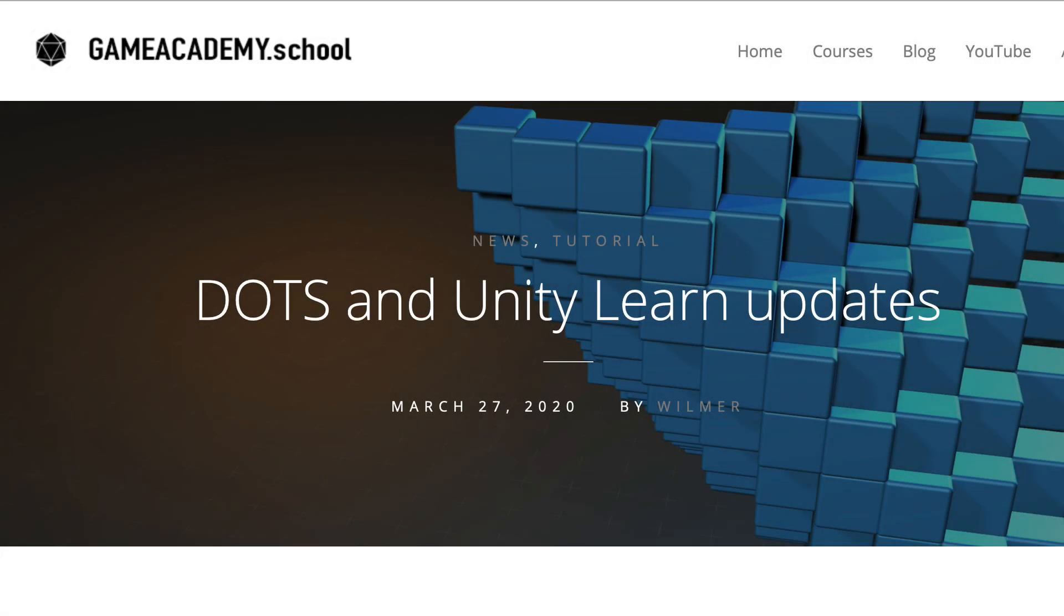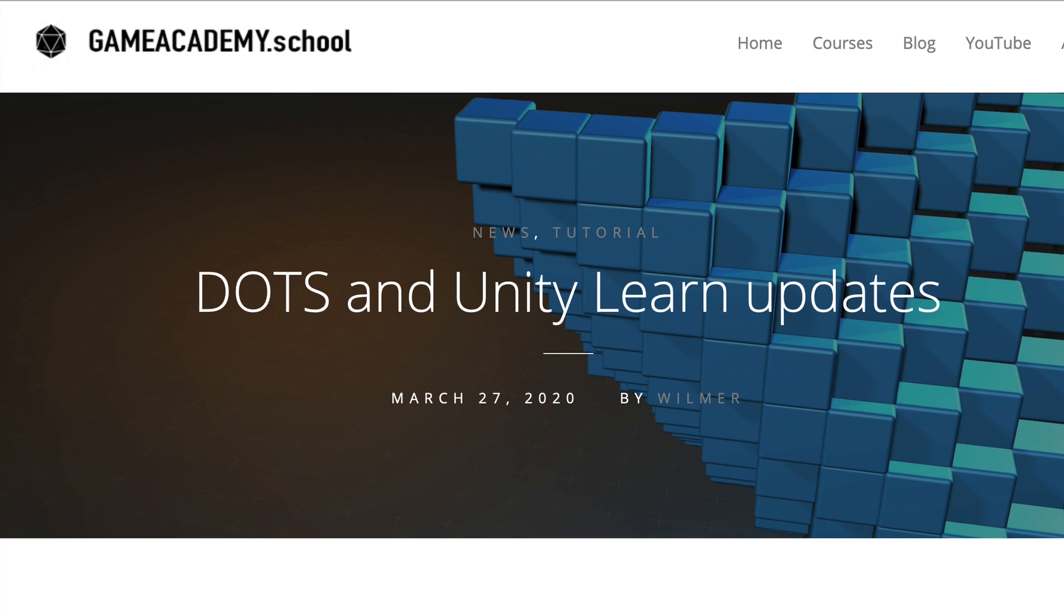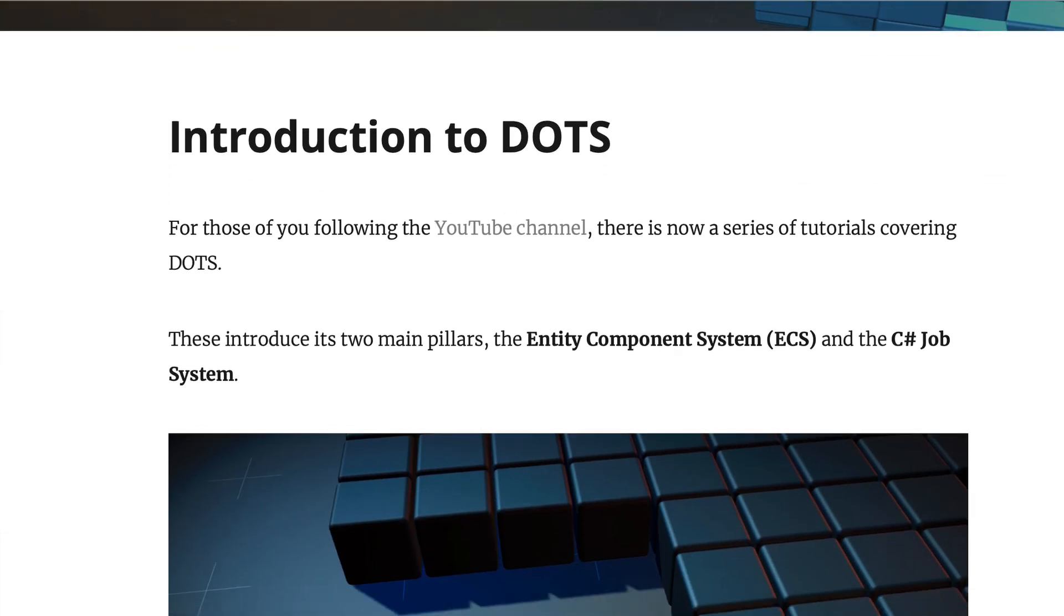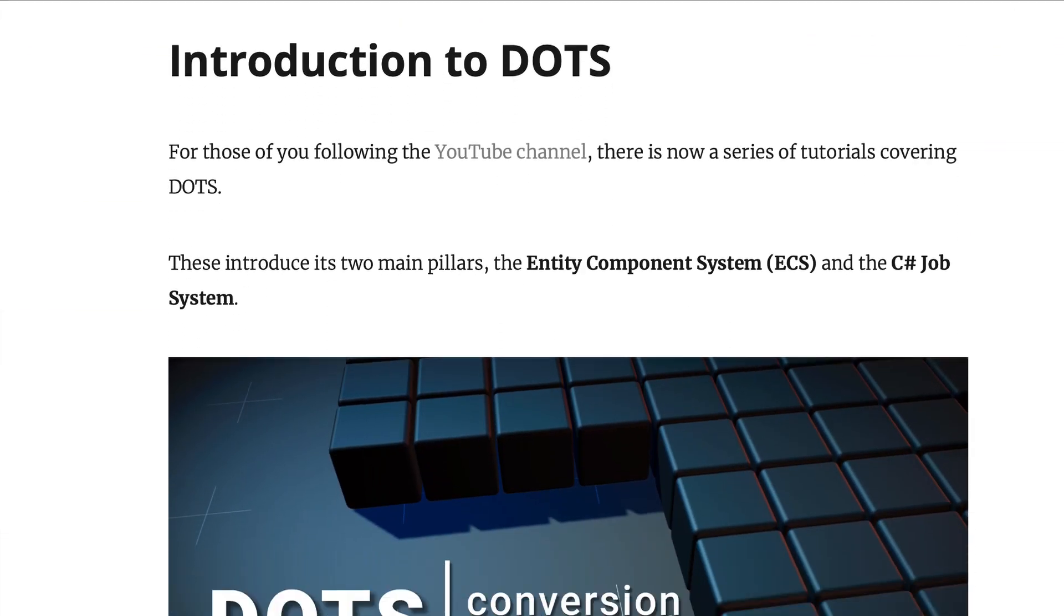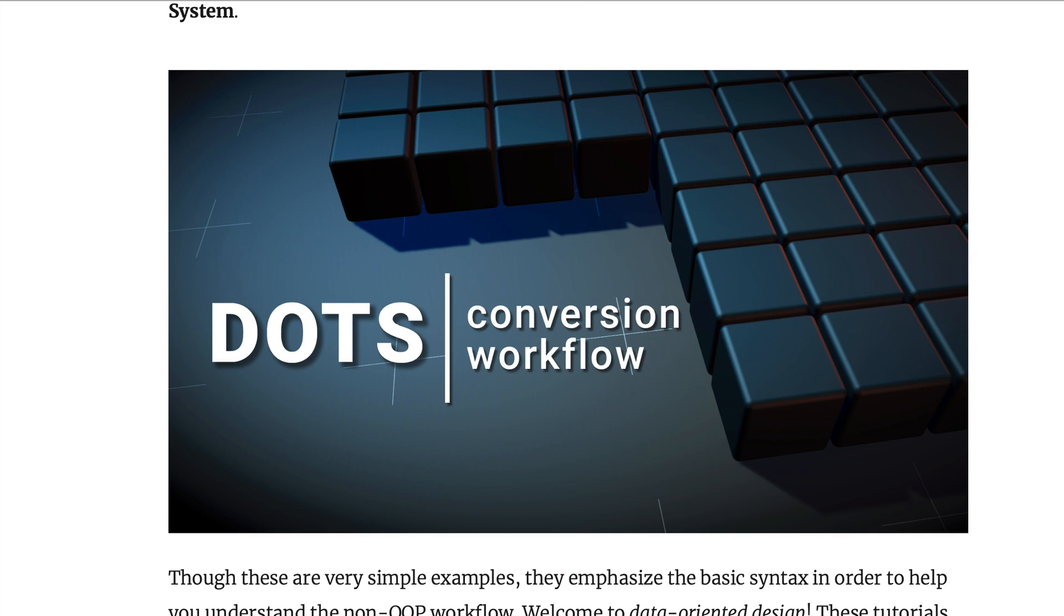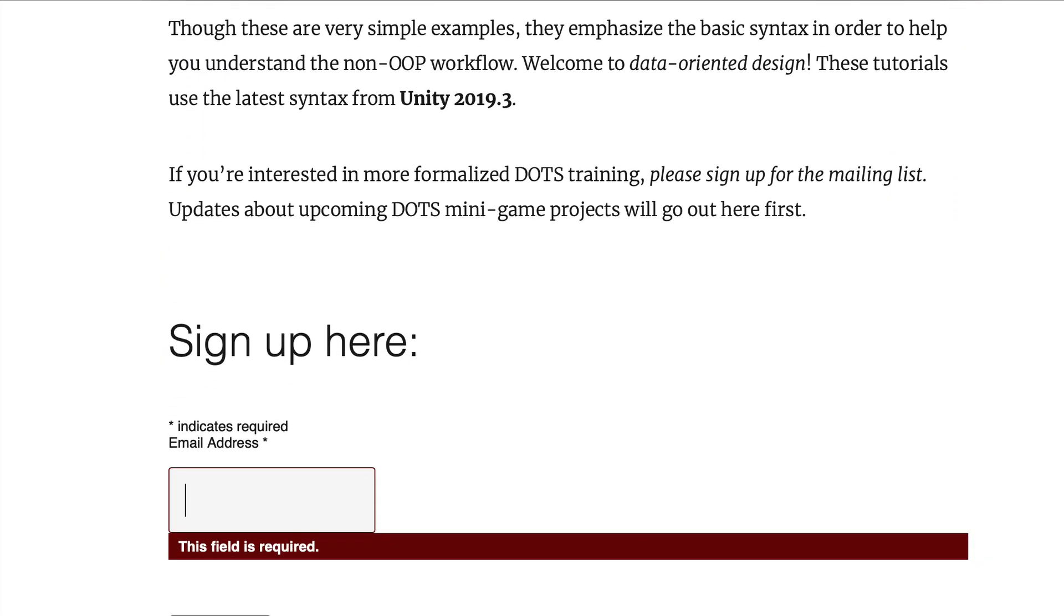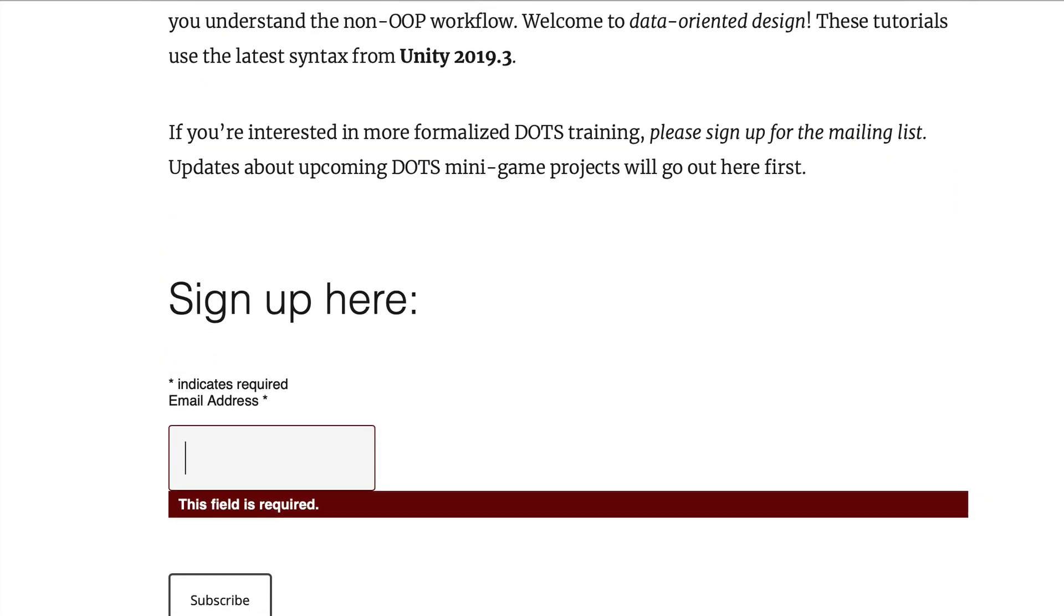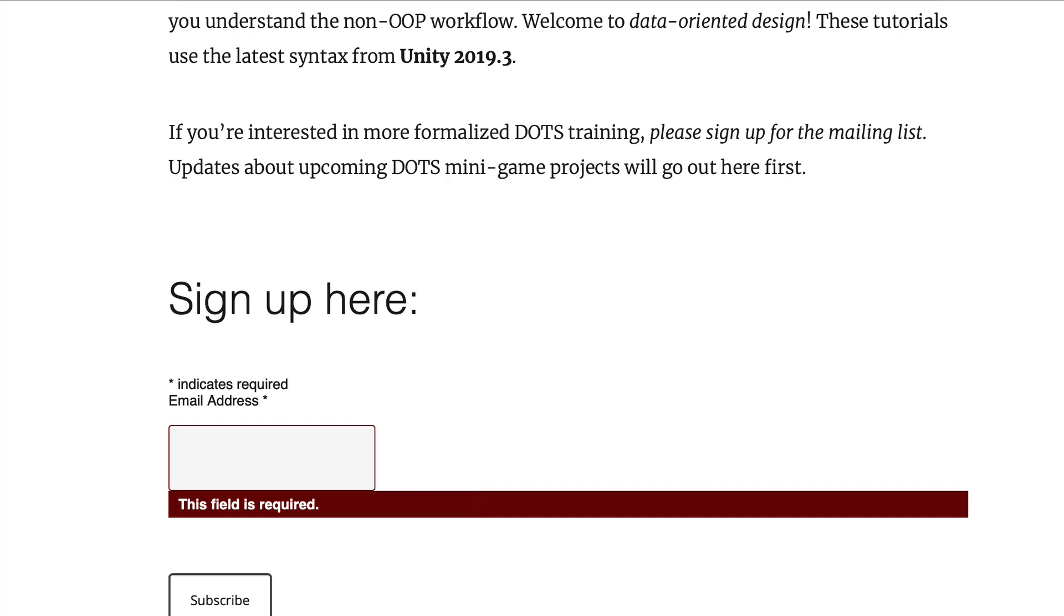Before we get too far into the lesson, just a reminder that the full course will be available at gameacademy.school at some point. This will feature reorganized content and further development of our minigame beyond what we do here. Sign up for the mailing list with the link in the description to get notified when it's out of preview. The goal is to create a good working foundation in ECS and DOTS. Then you'll have enough confidence to build gameplay systems on your own.